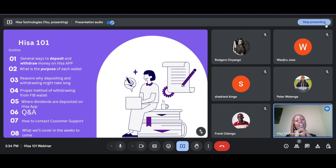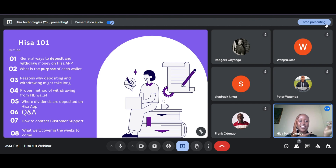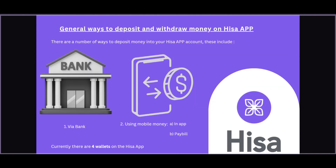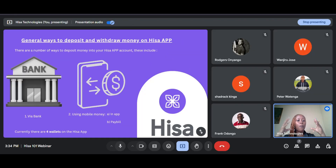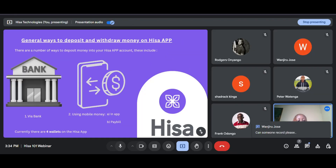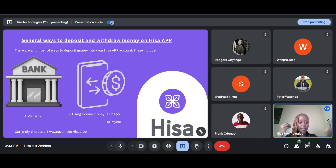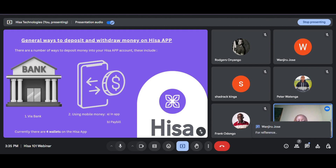We will also cover what to expect in future trainings. So there are two main ways that you can deposit or withdraw your money from the HISA app. The first way is through bank, and the second way is using mobile money.